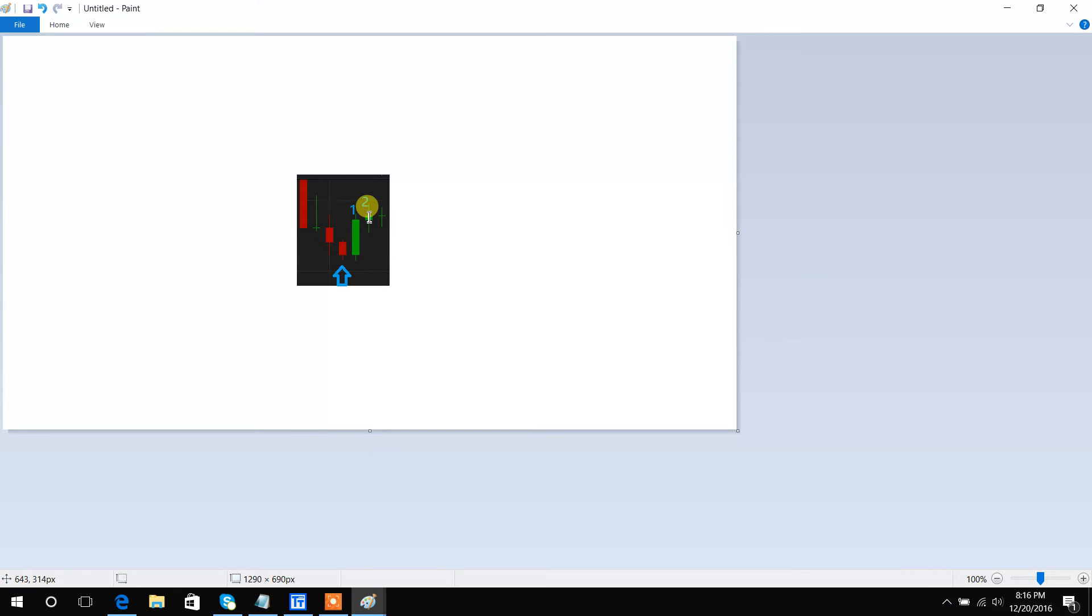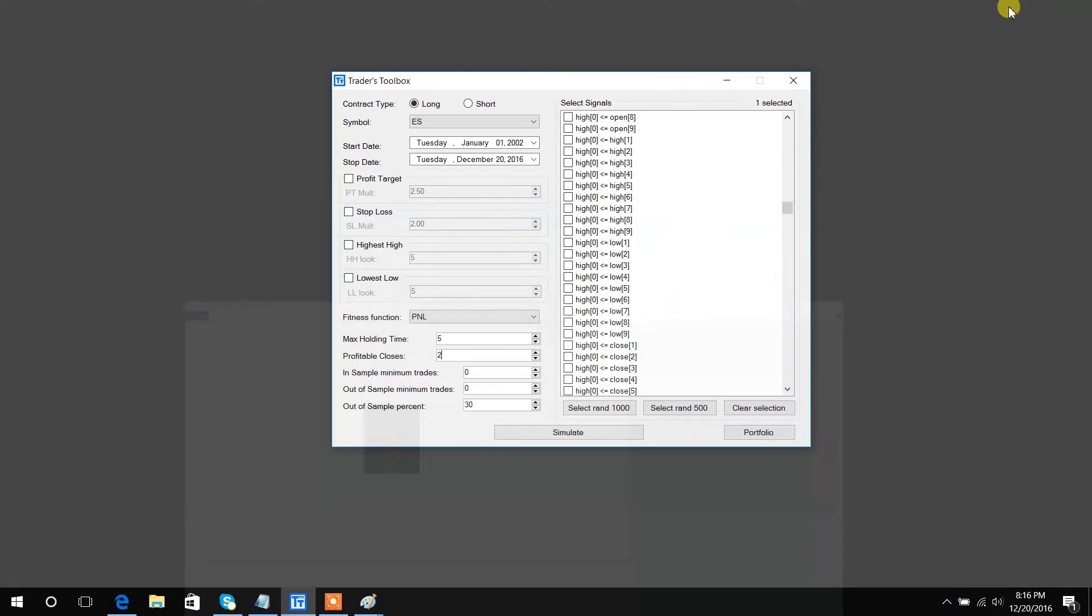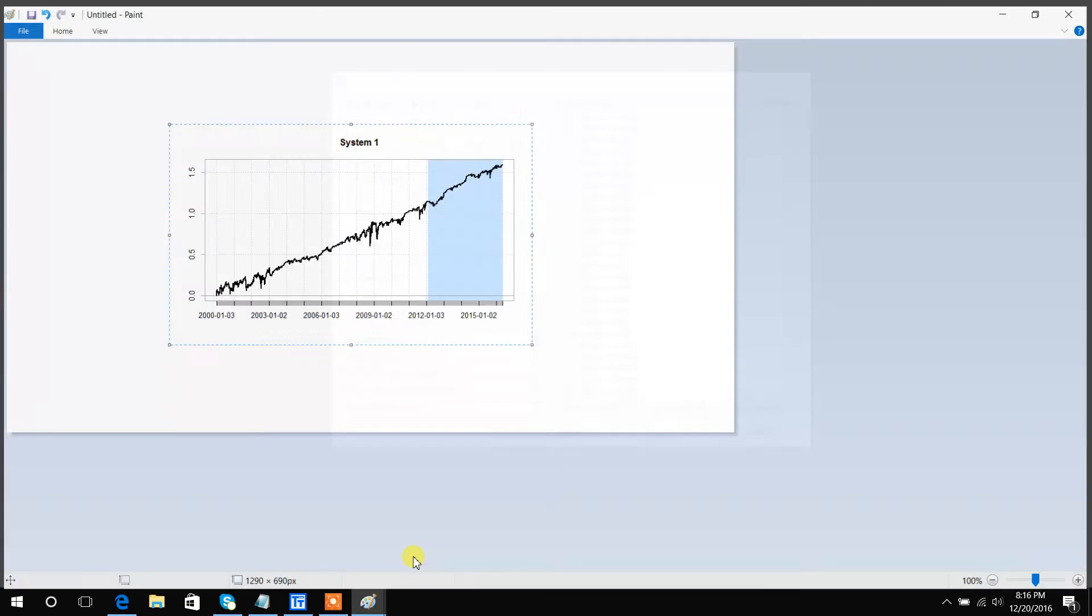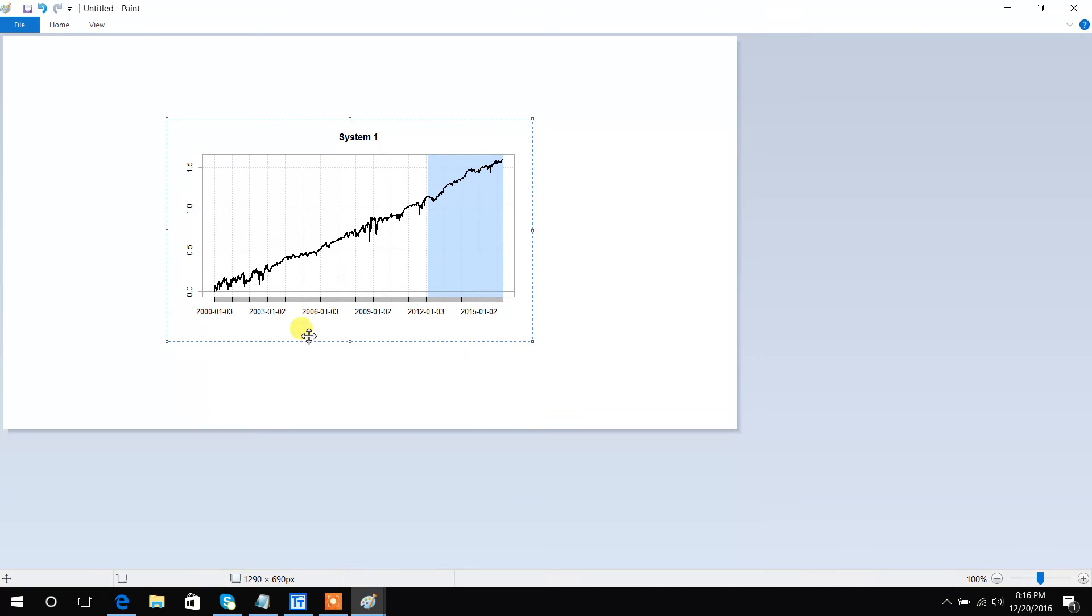Here's a simple example: if we buy this bar with the blue arrow underneath, this is our first profitable close, second profitable close which would trigger an exit.